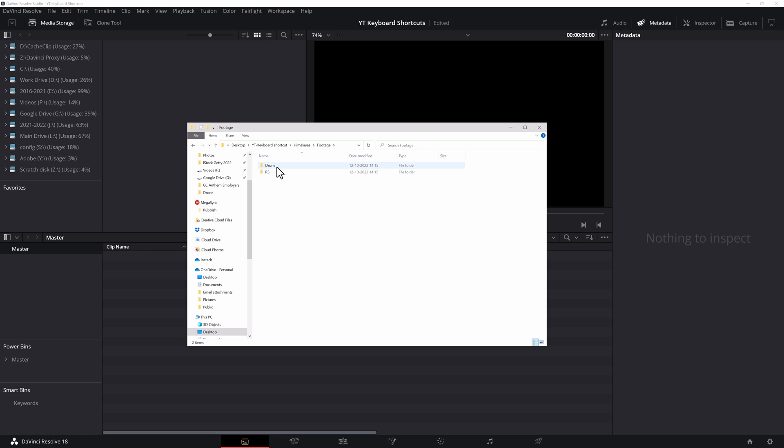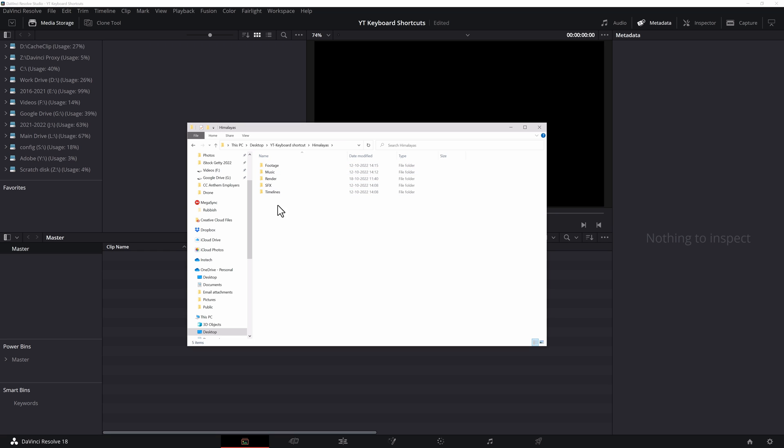And under the footage is where I have all my cameras and footage. So if it's a drone footage, I would make a drone folder. If the Canon R5, then so on and so forth. Now, the reason why I do this, you will understand shortly.